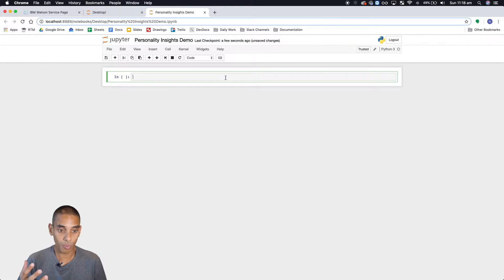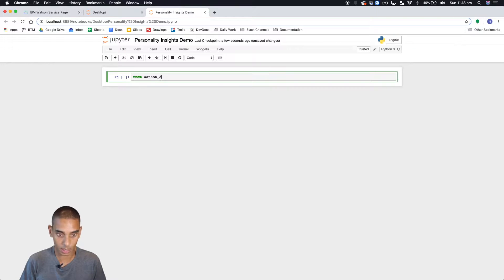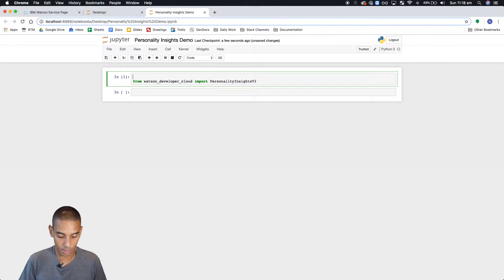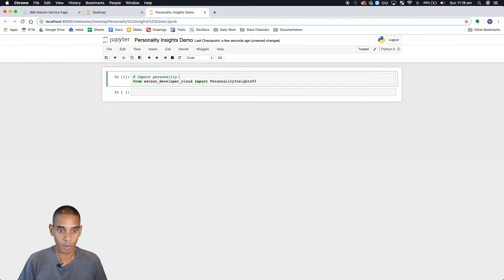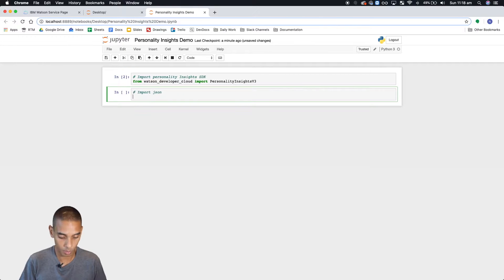What we're going to do is import some packages first up. Because we need to work with the Watson Developer Cloud SDK, we're going to import that first, and from that we're just going to grab the Personality Insights bit. So: from watson_developer_cloud import PersonalityInsightsV3. We've got that imported, and then we're also going to import JSON to parse our response.